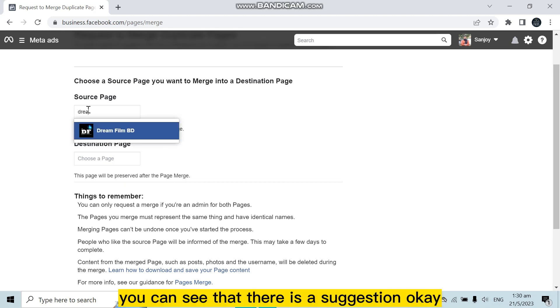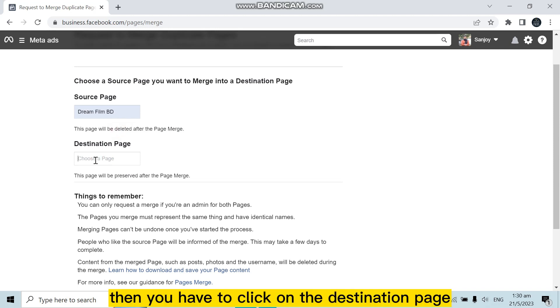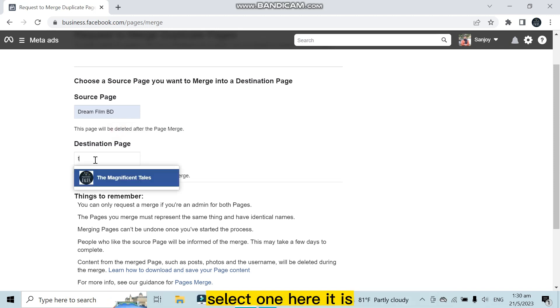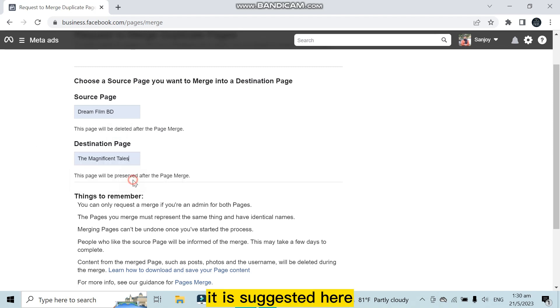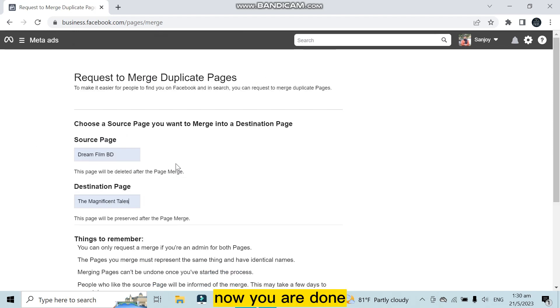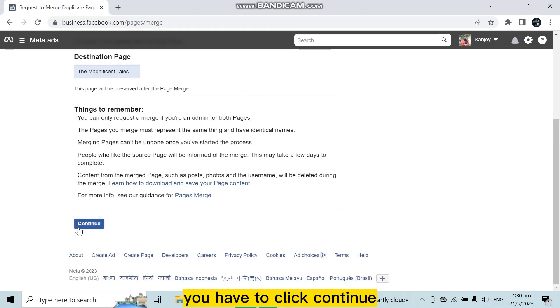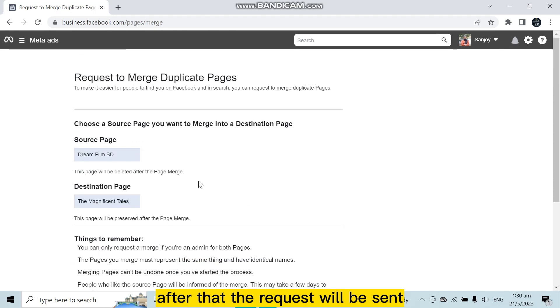You can see that there is a suggestion. Okay, then you have to click on the destination page, select one. Here it is, it is suggested here. Now you are done. You have to click continue. After that, the